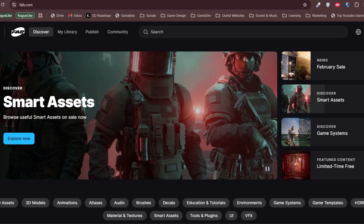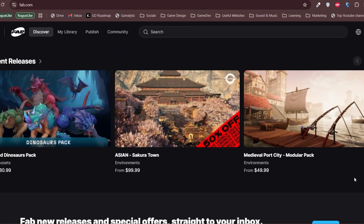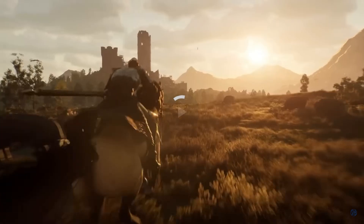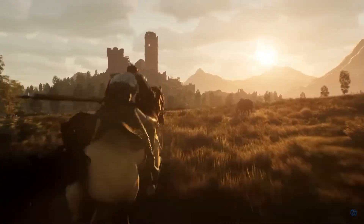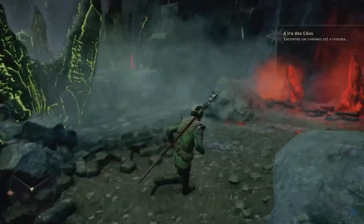Plus, Unreal has a massive library of free assets that can speed up your development. It's perfect for first-person shooters, RPGs and any game where visuals are a priority.